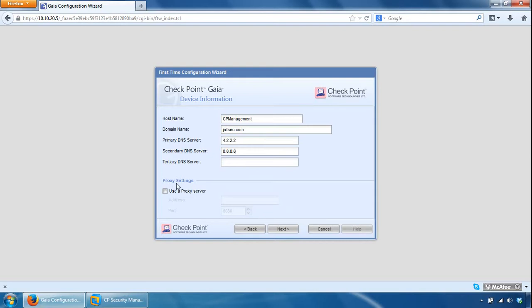Optionally we can specify proxy settings here, which you need the address and the port information for that, and we'll untick that for now and click next.